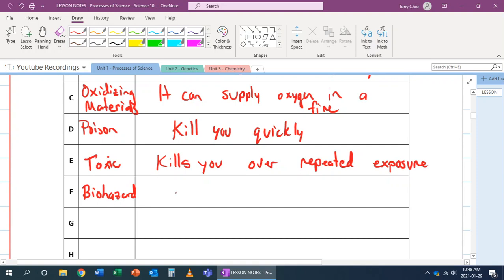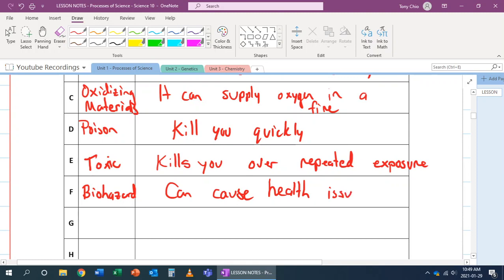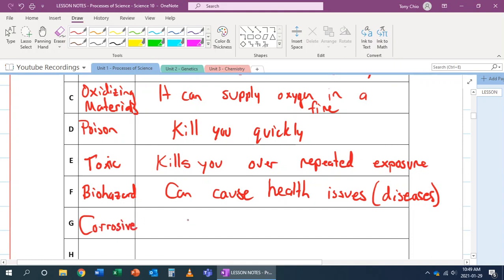What biohazard is, is that it can cause health issues such as disease. These are objects that can spread diseases. G is corrosive, which means it can burn or dissolve objects. For example, an acid is corrosive.